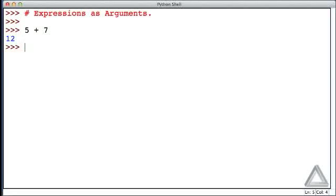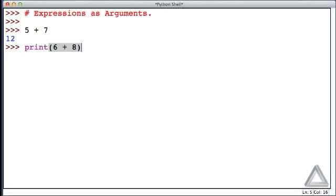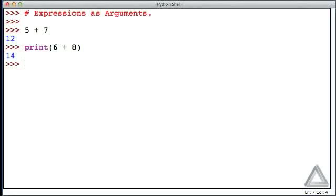But we can write expressions as arguments of functions, so let's go with print maybe 6 plus 8. Now when we hit return, before anything is passed to the print function, that expression is evaluated. So 6 plus 8 is 14, that'll be passed to the print function, and we see the value 14, which is the data that was produced by this particular expression.